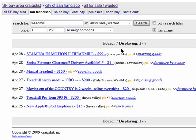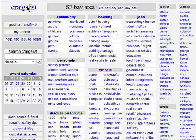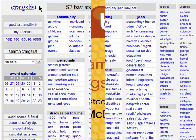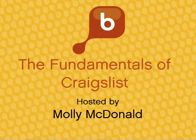And here are all of my results. Thanks for watching, and don't forget to check out the next episode in the Fundamentals of Craigslist series.